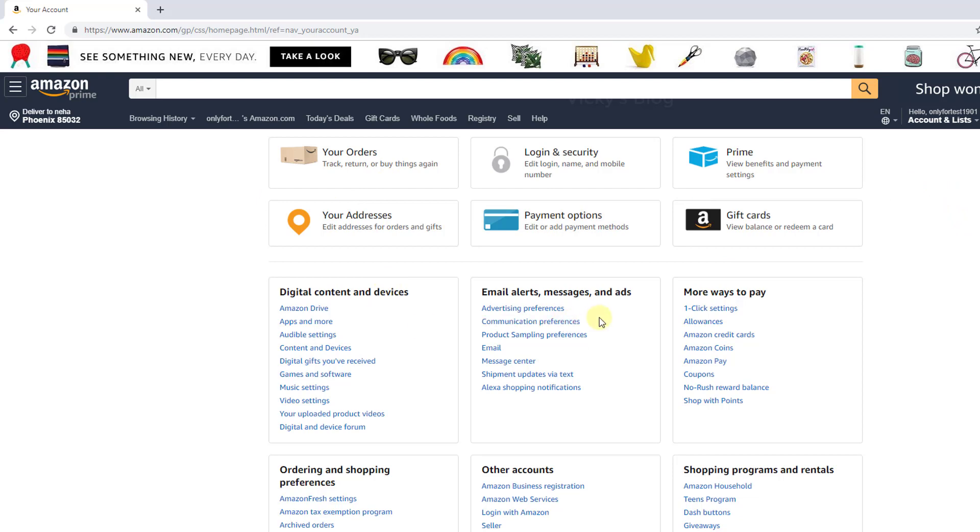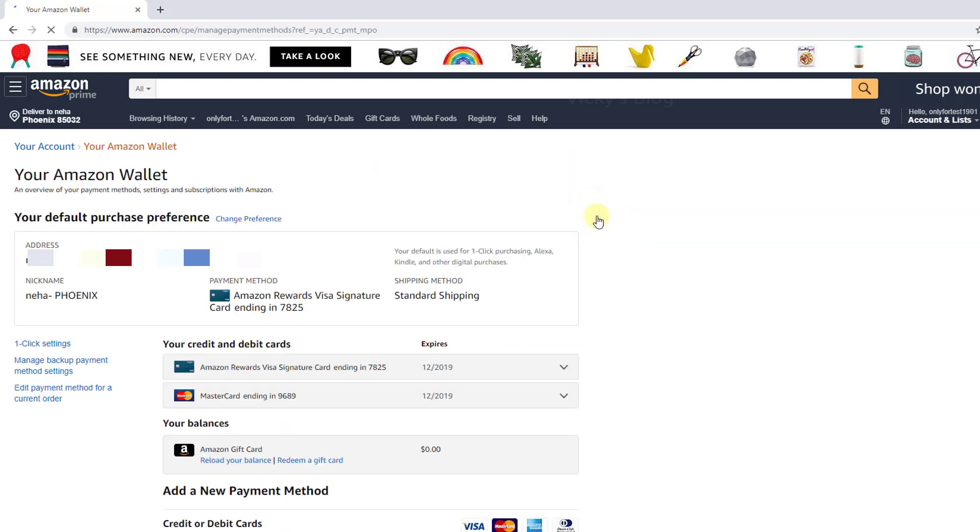Once you've gone into your account page, you need to go to payment options. Click on payment options, and under payment options you can see your wallet. I have two cards now, so right now I'm going to remove one of them.